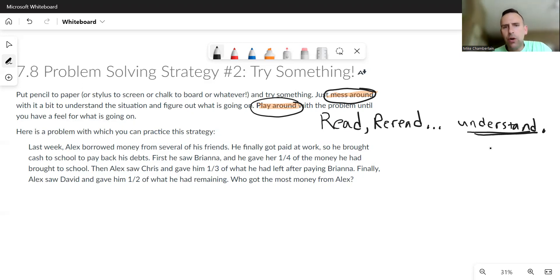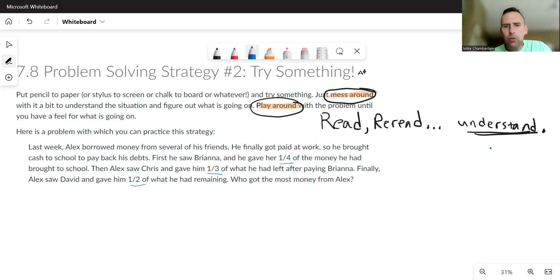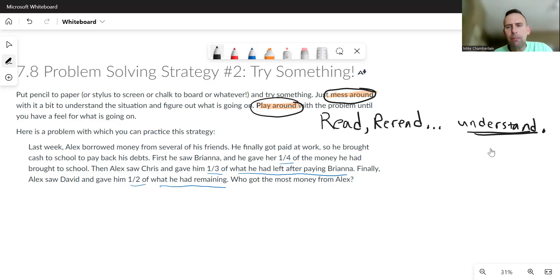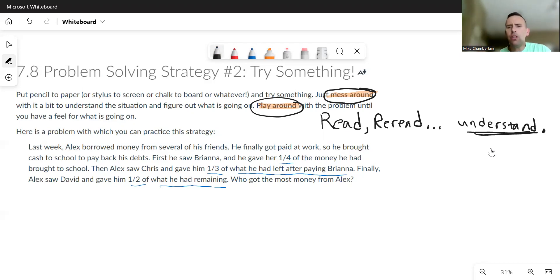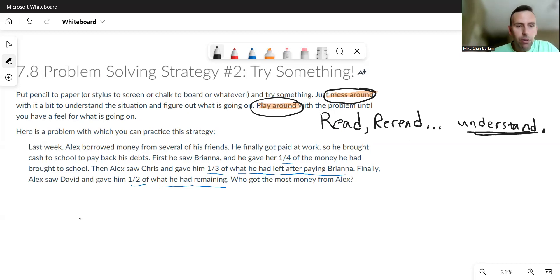I also notice that there's fractions in this problem. So if I'm going to try something, I might think, well let's see: one-fourth versus one-third versus one-half. This ought to be pretty straightforward. But then I noticed this 'what he had left after paying' or 'what he had remaining' and that seems kind of tricky. So maybe I just mess around a little bit. Maybe I draw a picture, maybe I just try numbers.